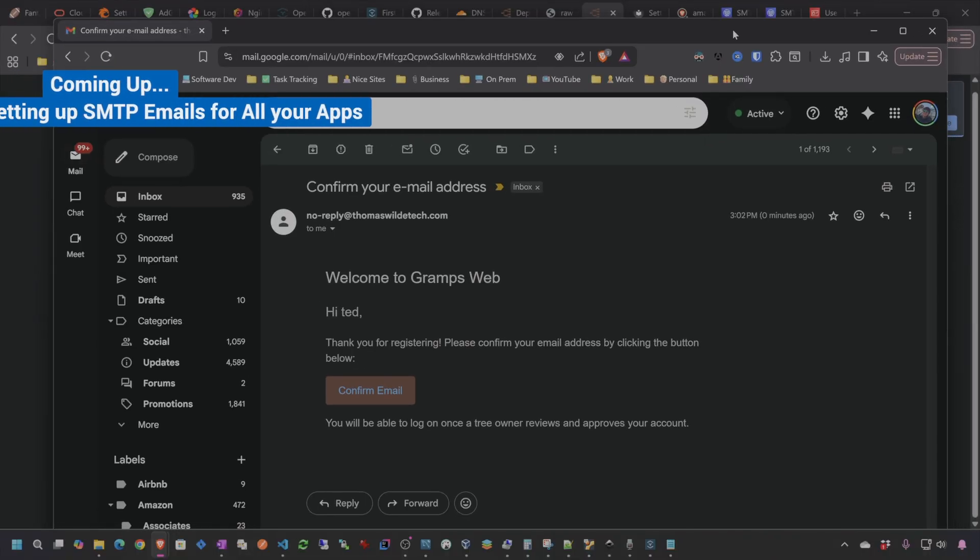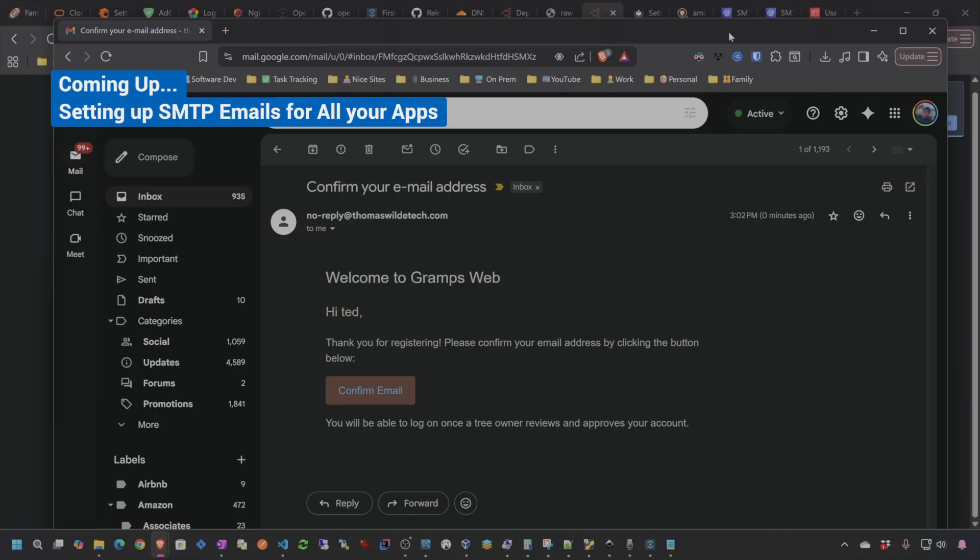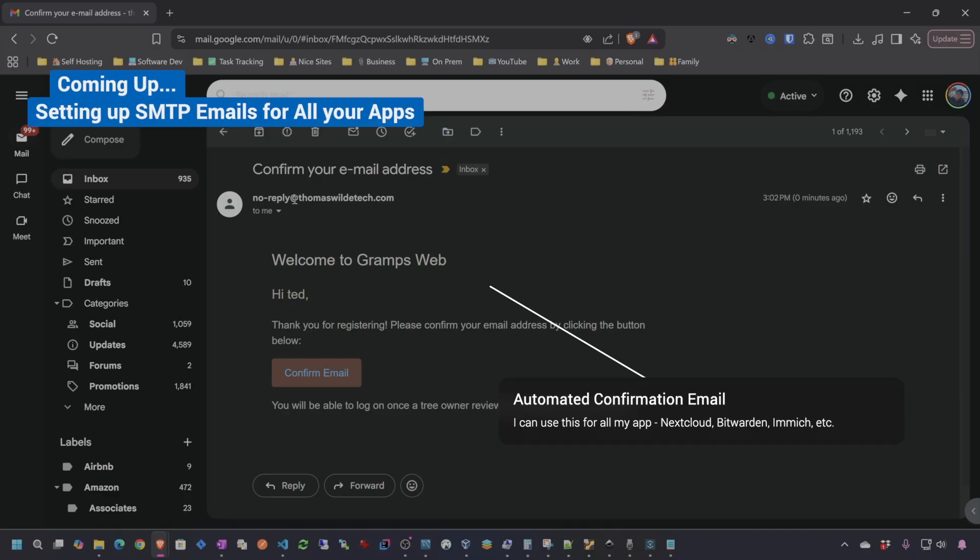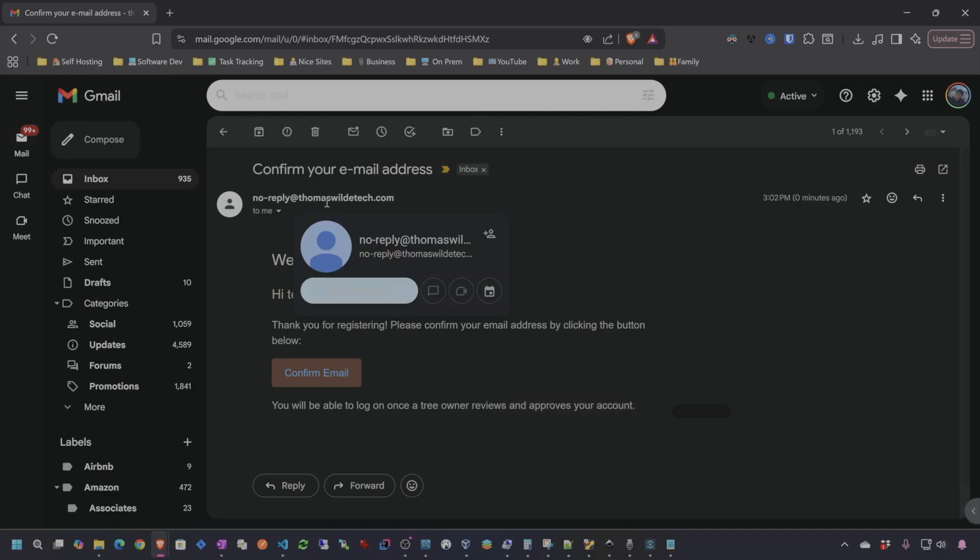A lot of self-hosted applications have the ability to specify an SMTP server to allow the application to send out emails. That's really useful to get email notifications and to confirm email addresses of new users being added to your applications. So it's really nice to have an SMTP server to do this.